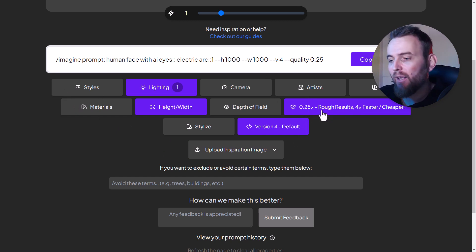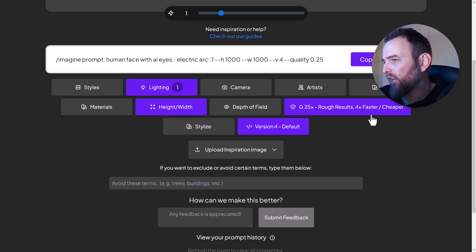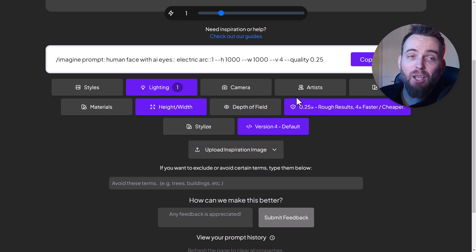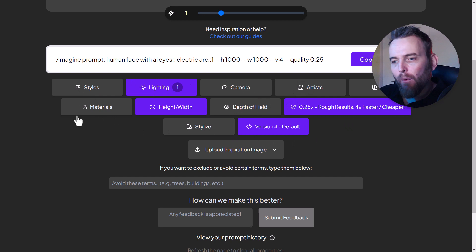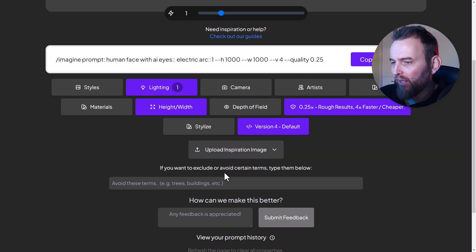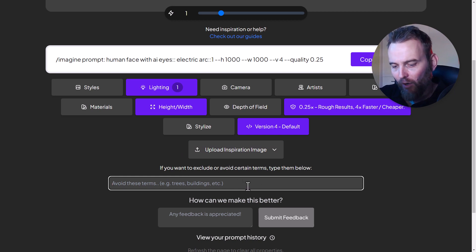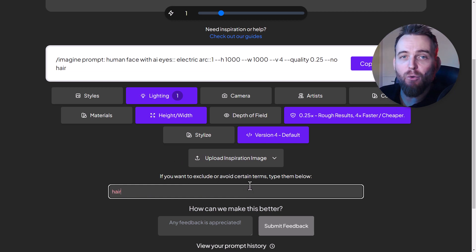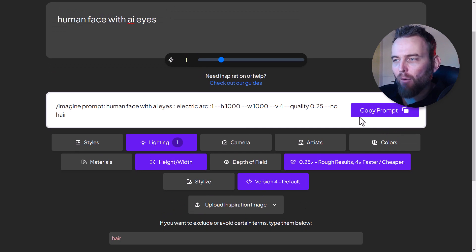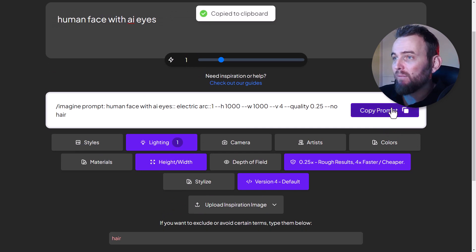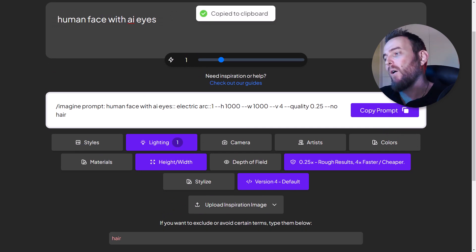I've kept the quality at 0.25 to keep it really rough and quick, but I can change any of these at any time. Let's say we're happy with what we've got. I want to exclude certain terms - maybe I want to avoid the word 'hair' so there's no hair in the image. When I'm ready, I can highlight and copy it, or just hit 'copy prompt'.